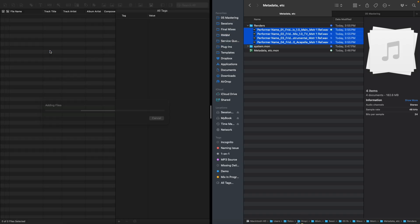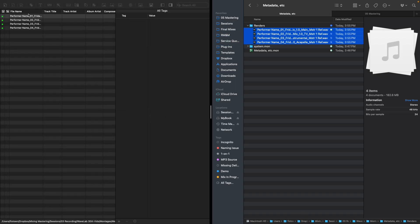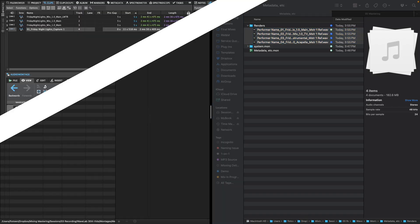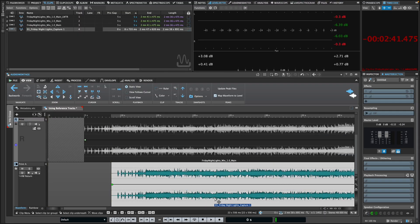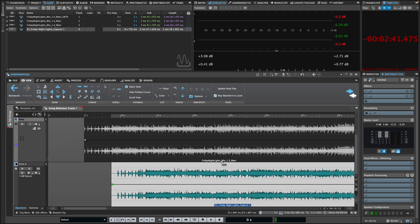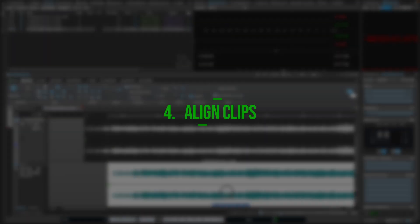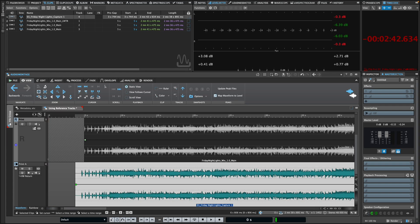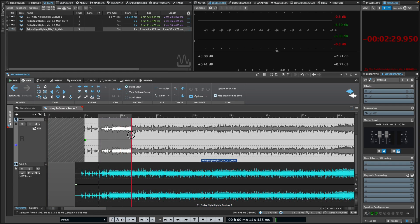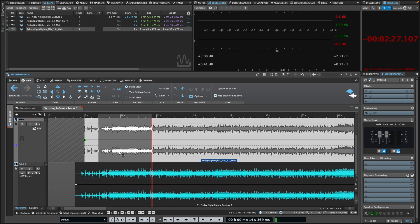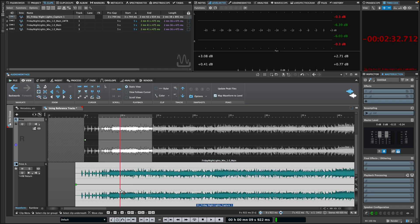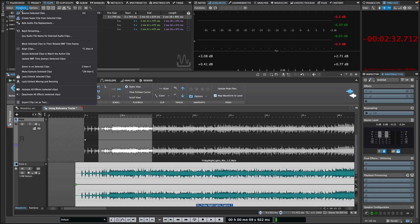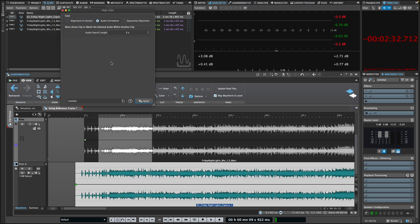When mastering for streaming, or really any other format, it's often necessary to make precise comparisons between different versions of songs. WaveLab's Align Clips feature ensures sample accurate alignment for perfect A-B comparisons. To use this feature, simply get your clips roughly positioned, select a time range in the clip you want to align to, select the clip you want to move, and then select Align Clips from the function menu in the Clips tool window.